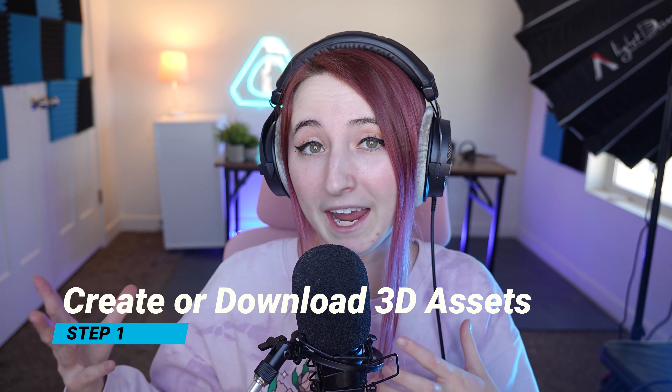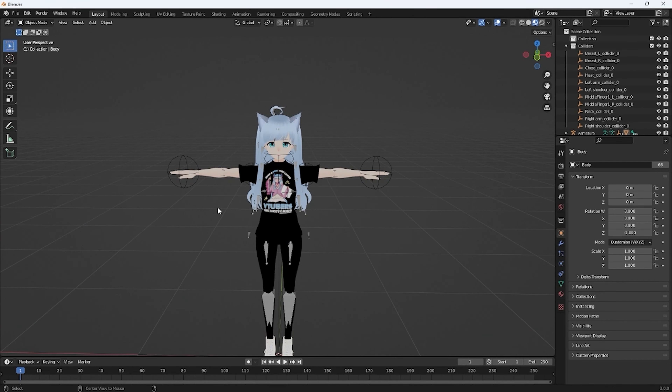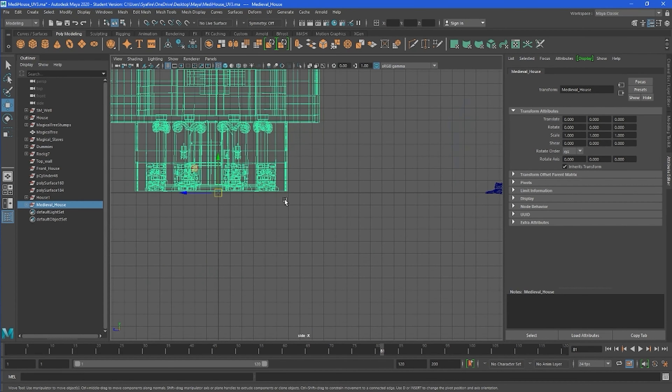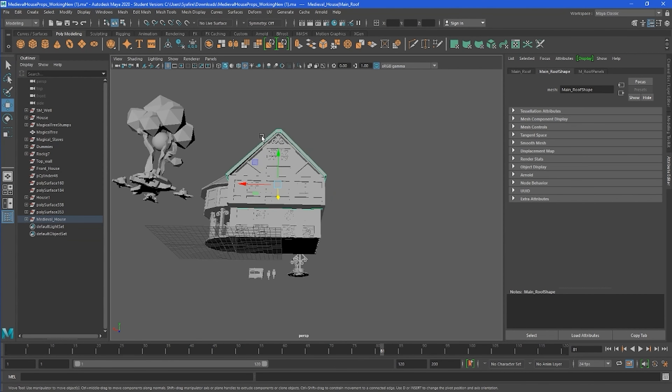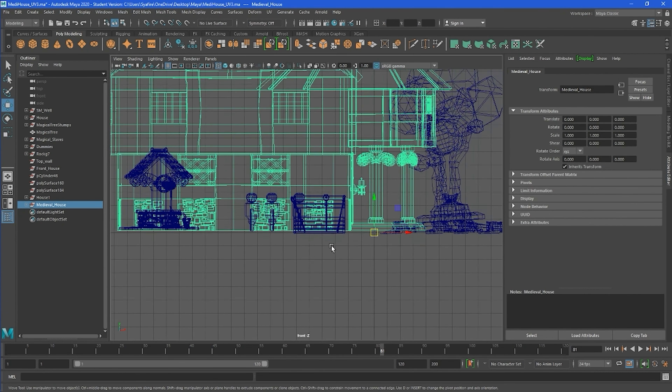Step number one is to create your own assets or download paid or free assets. To make a world, we're going to need assets to fill up the space. The first way is creating models on your own in a 3D modeling program like Blender or its paid counterpart, Maya. There are many other 3D programs out there — choose one you're most comfortable with. I have the most experience with Maya because that's what I learned in college, so I'll be using Maya to create a few assets for my world.